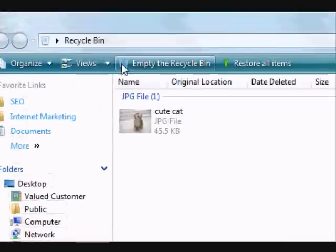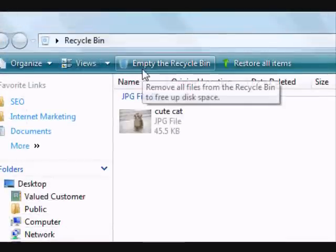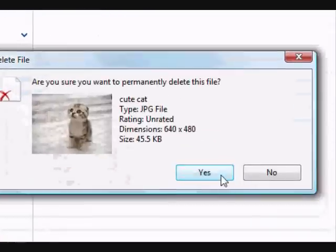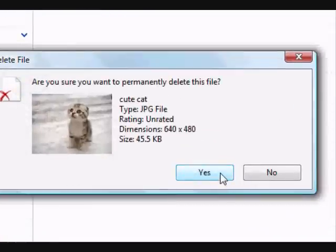Open the recycle bin. And now we're just going to empty this file from the recycle bin. Permanently delete, yes.